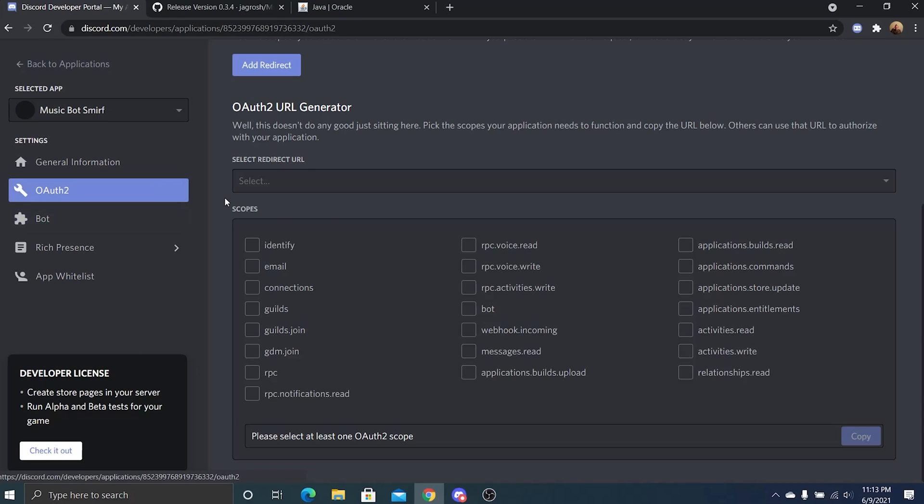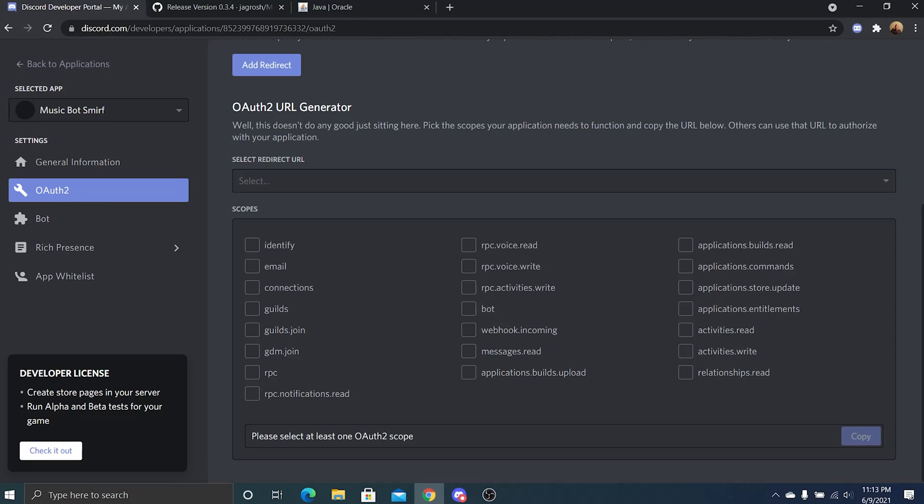So here's a few things that we're going to need to do. Invite the bot to the server. So go to the OAuth2 tab and this will give us an OAuth2 URL generator. Click bot.